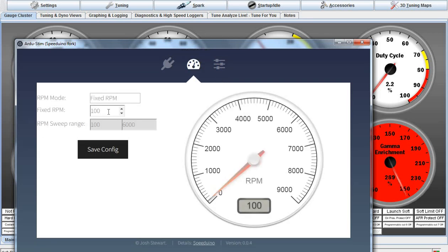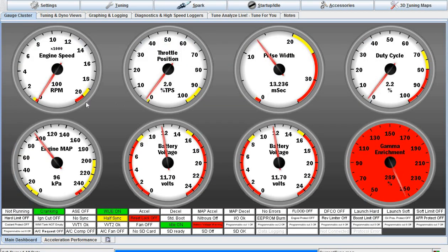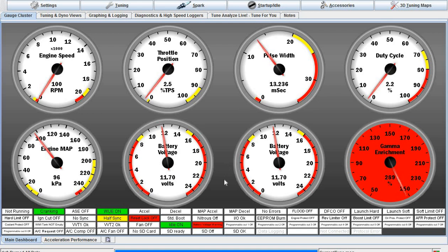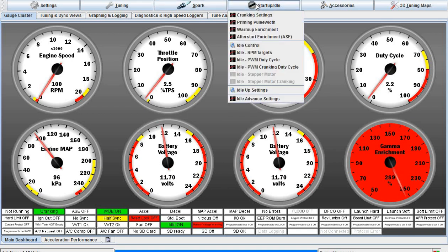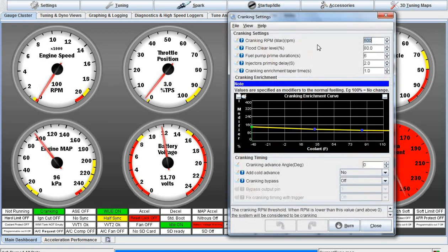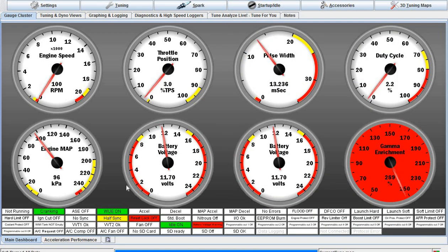I'm running 100 RPMs right now, sending it over to the engine. Over here we see the engine's got 100 RPM. If you look down, it says half sync, which is no good. We need full sync. It says cranking. I have the start-up set at 500 RPM, so it's not going to run until we hit 500 RPMs. But I want you to watch the half sync.